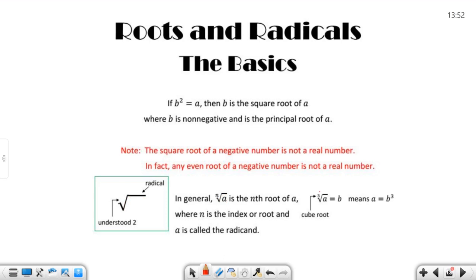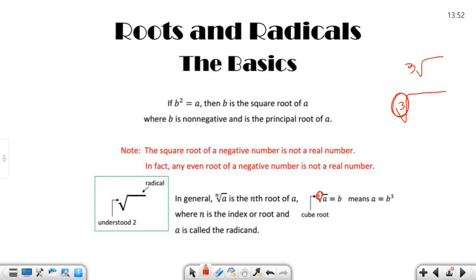For cube roots, we put a three in the index position. When I write them, I make my radical big and make my three clearly inside it. Notice how the three is undoubtedly in there. If you write it loosely, you need to get out of that habit in a hurry — because what if there was an X in front of it?